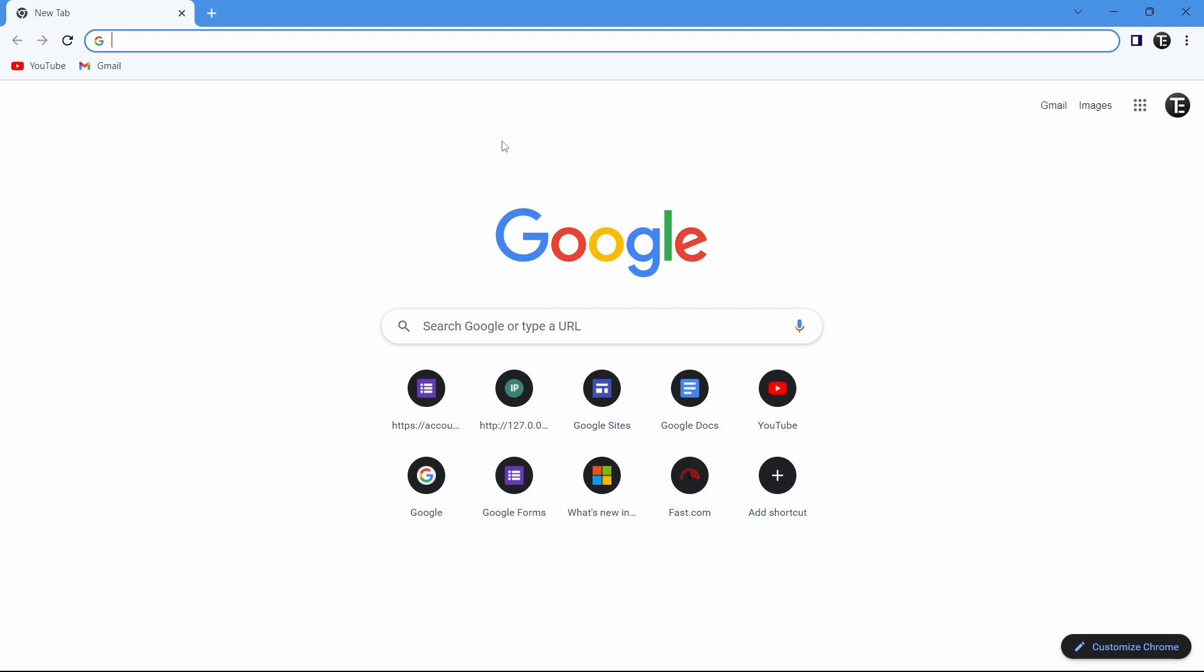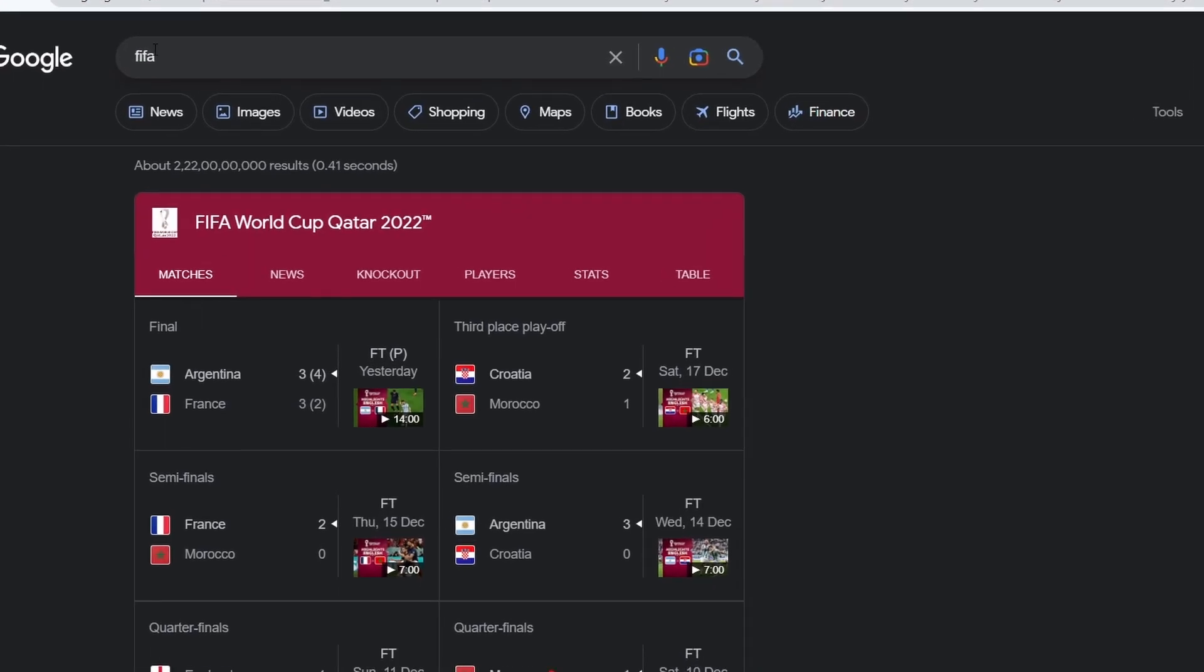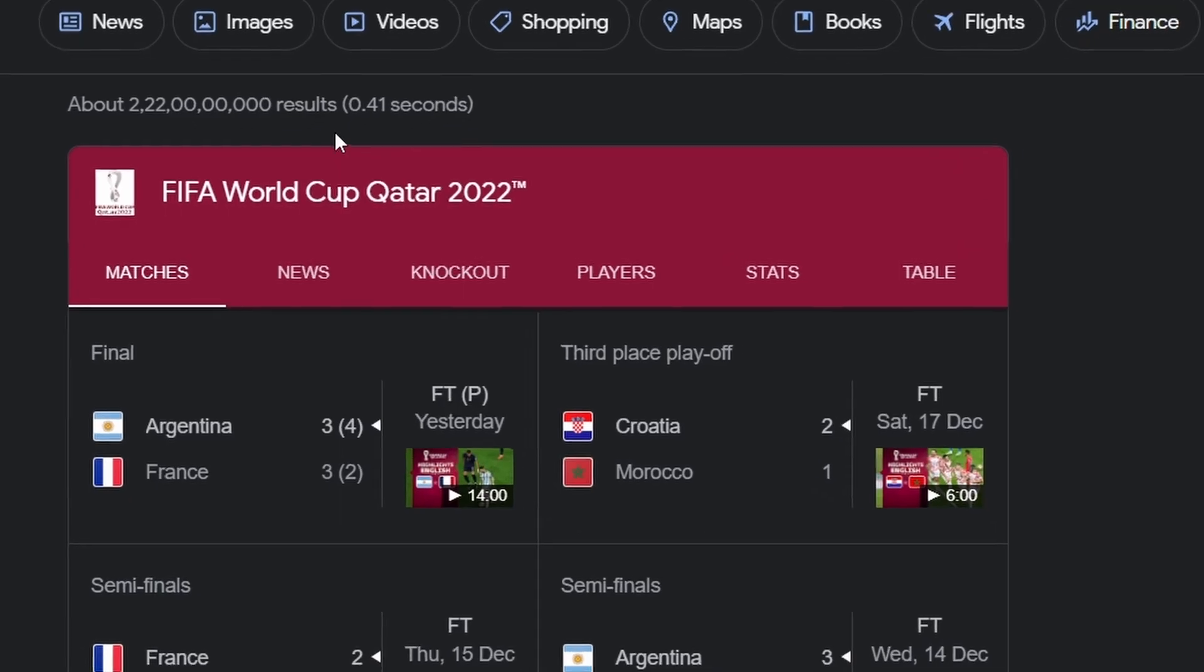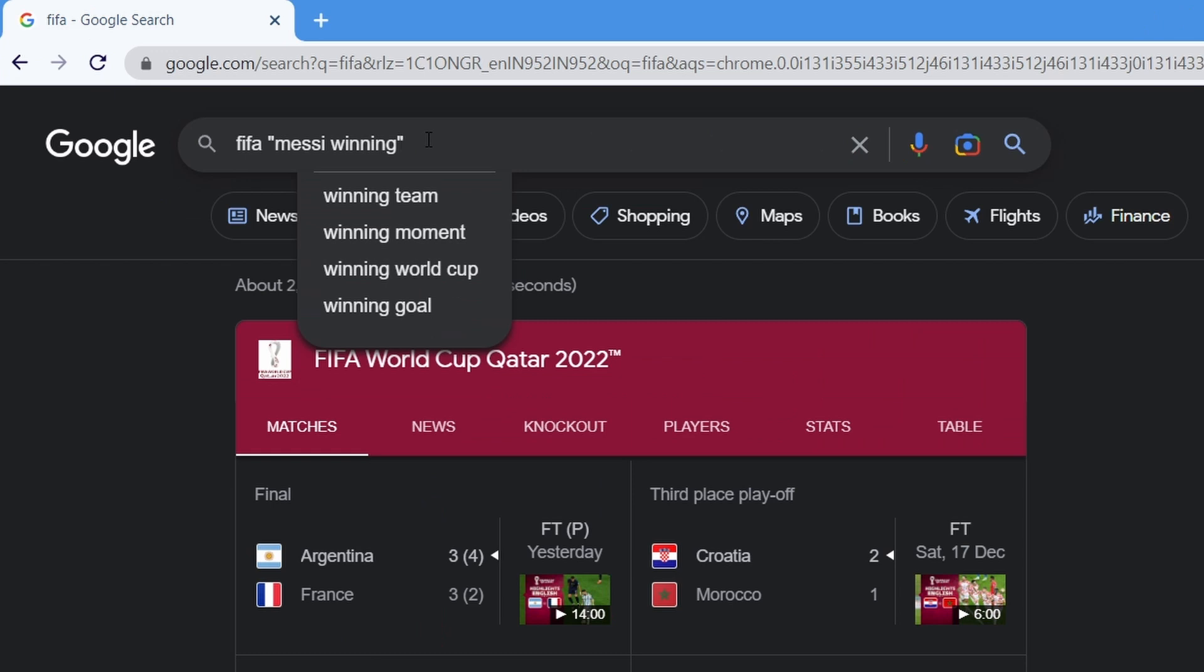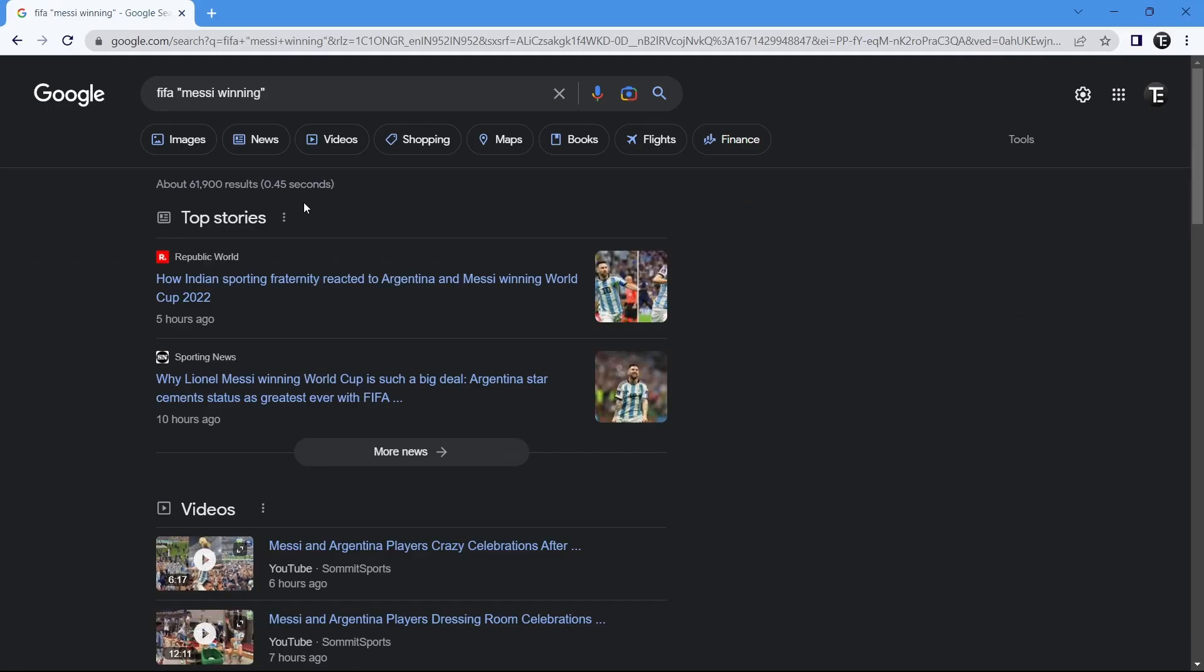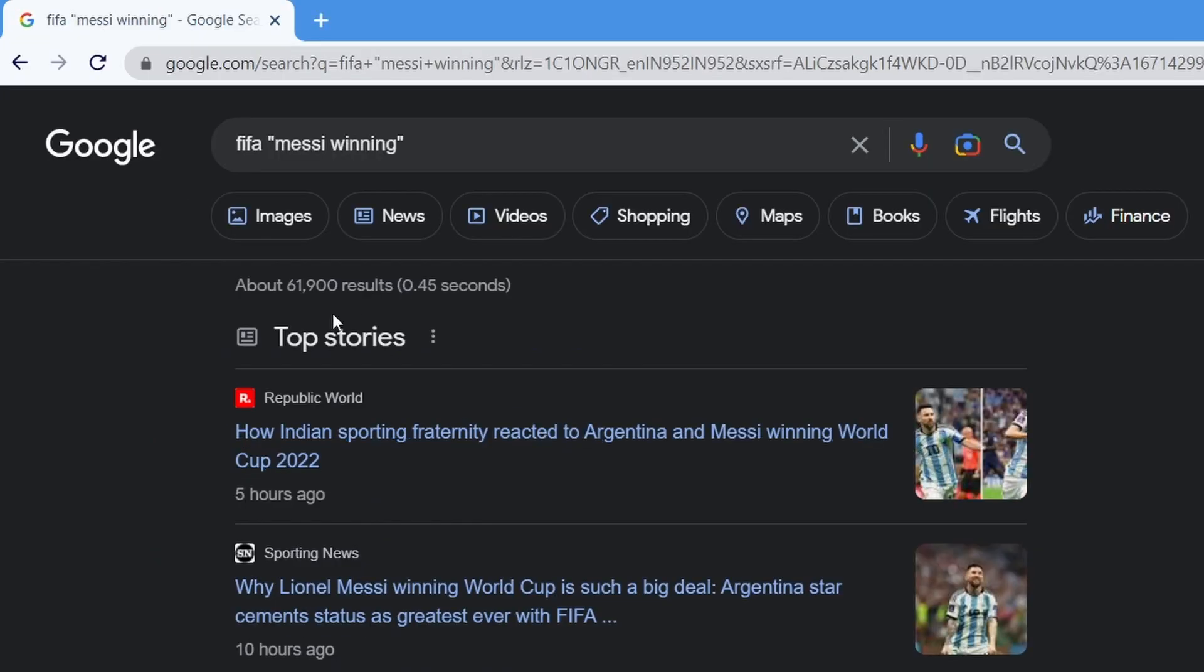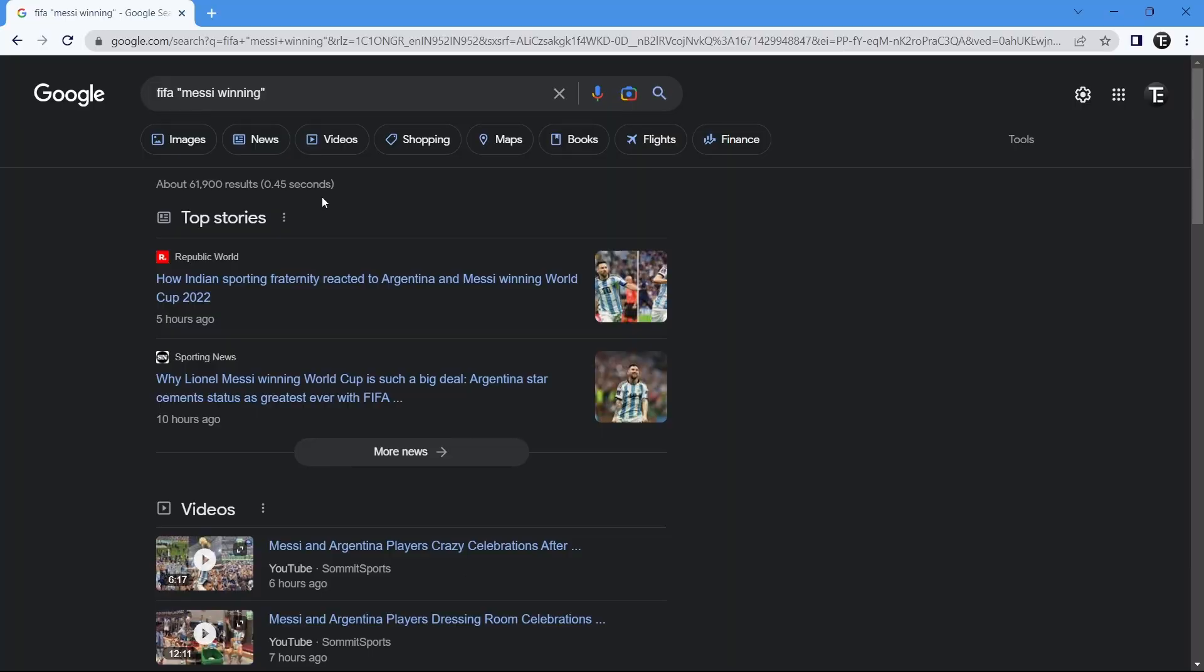When you search for something on Google, you get millions of results. By just searching FIFA, I've got these many results. But let's say I want to narrow it down to Messi winning. What you can do is use quotation marks. Whatever you type in the quotation marks has to be there in the search results. So I've typed Messi winning, and now in every result they show, Messi winning will be written. The number of results has drastically gone down. This is an effective way to narrow down your search results and get exactly what you're searching for.